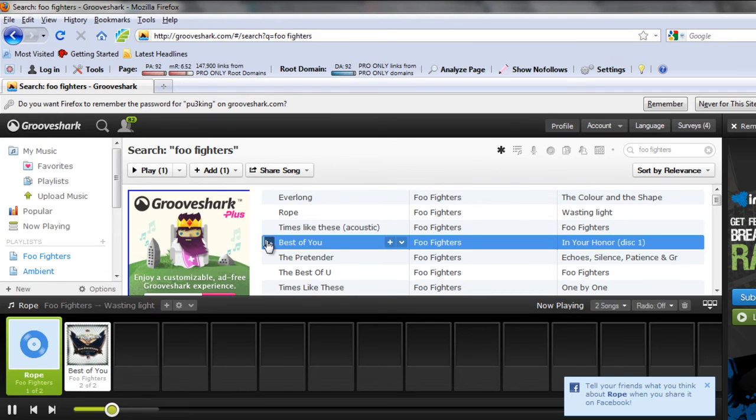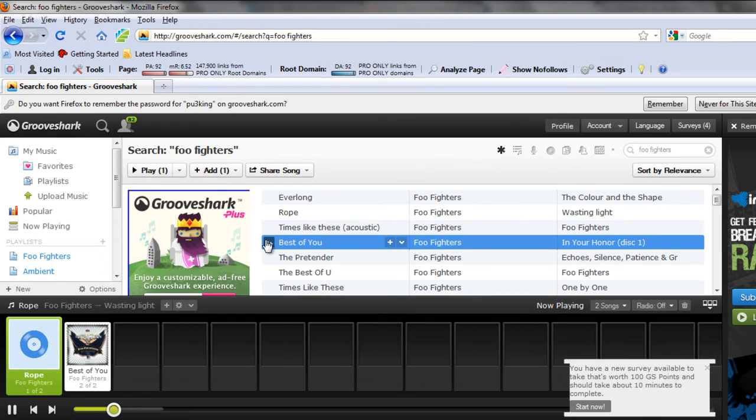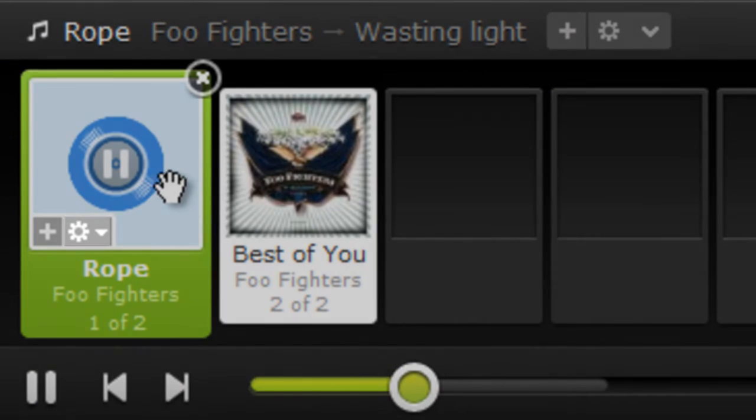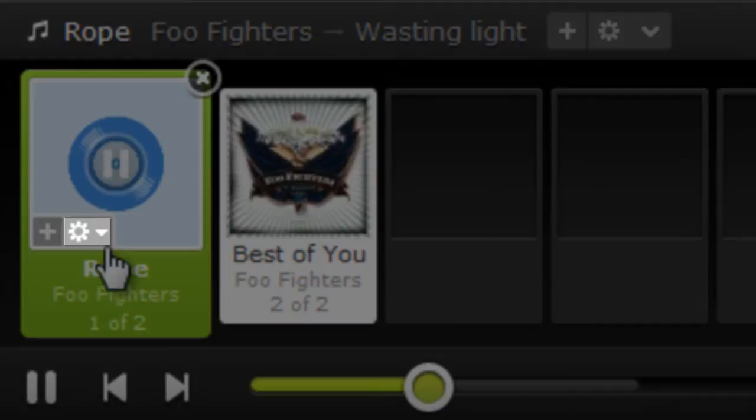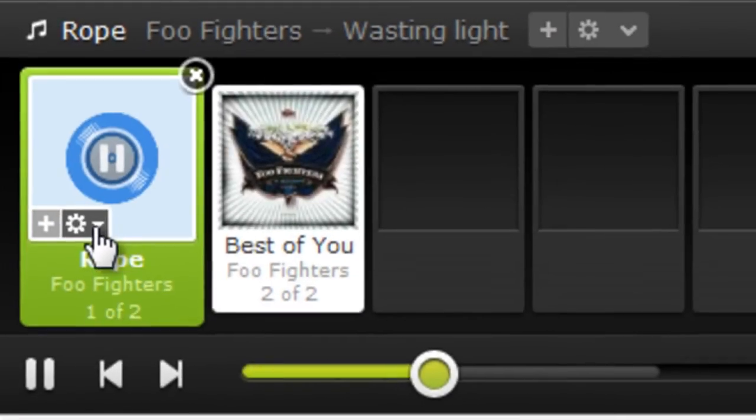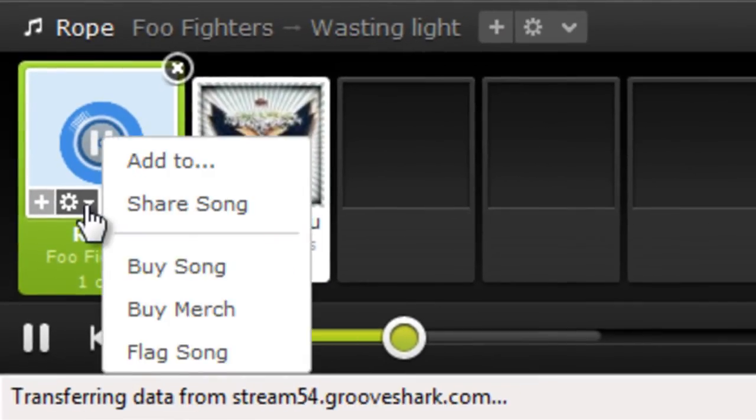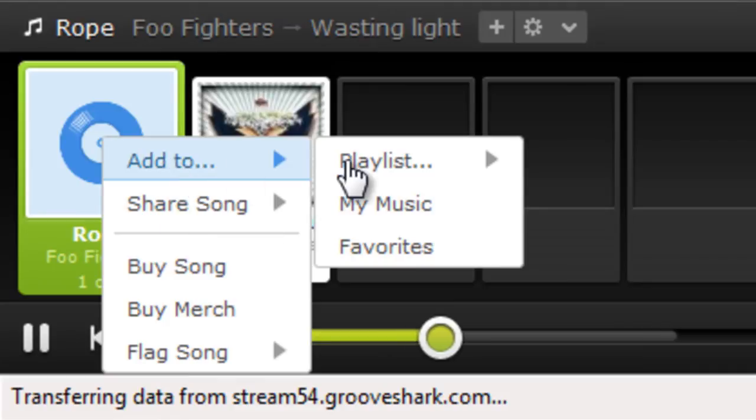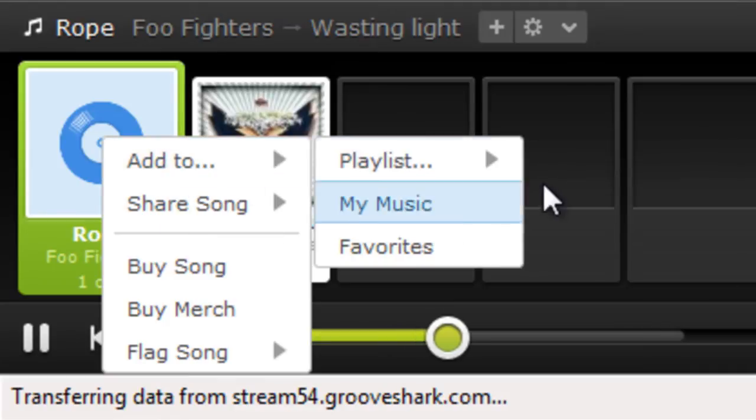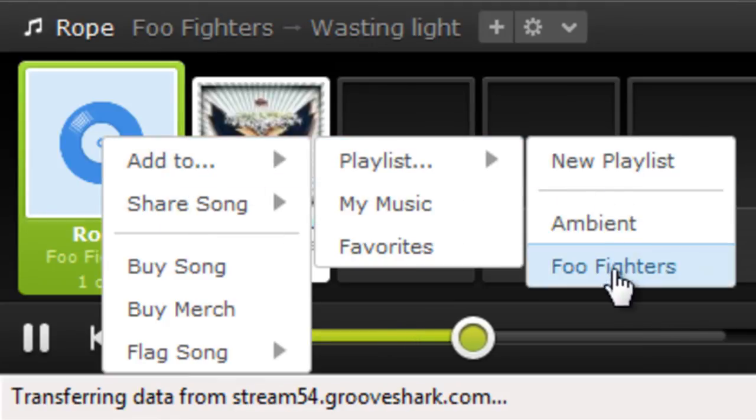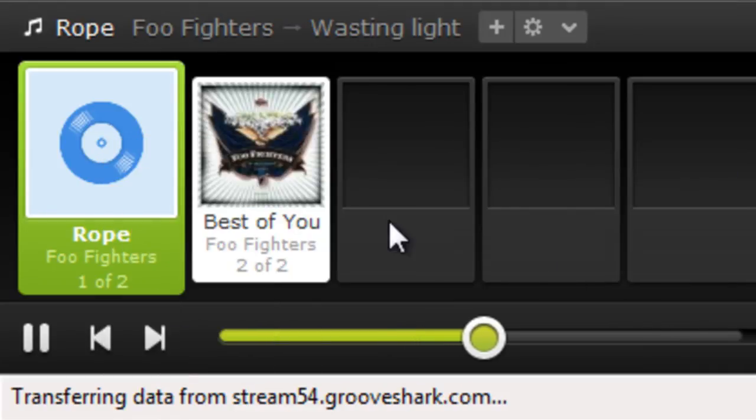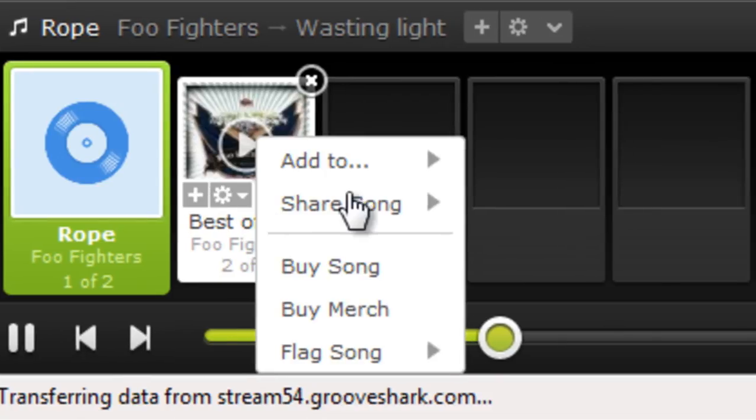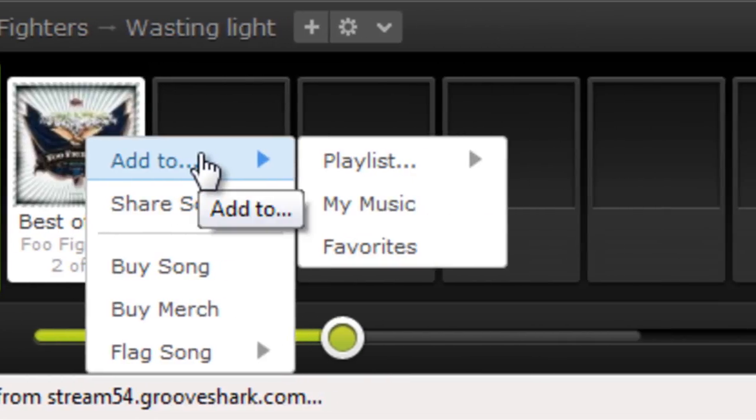After adding songs to the timeline, you can click on the options icon. Choose add to playlist and choose a newly created playlist. You can follow the same procedure for all the other songs in the timeline.